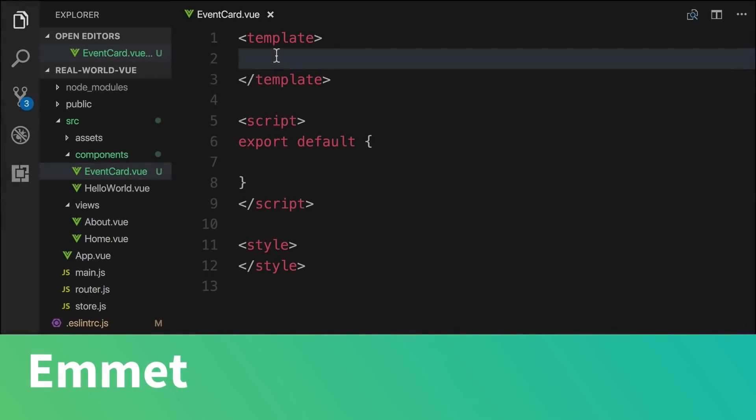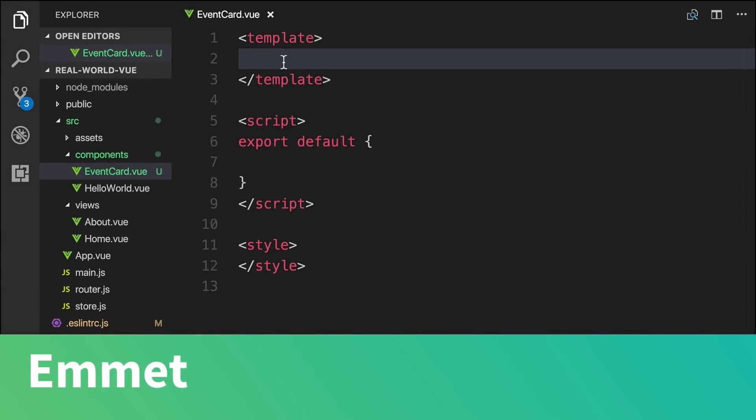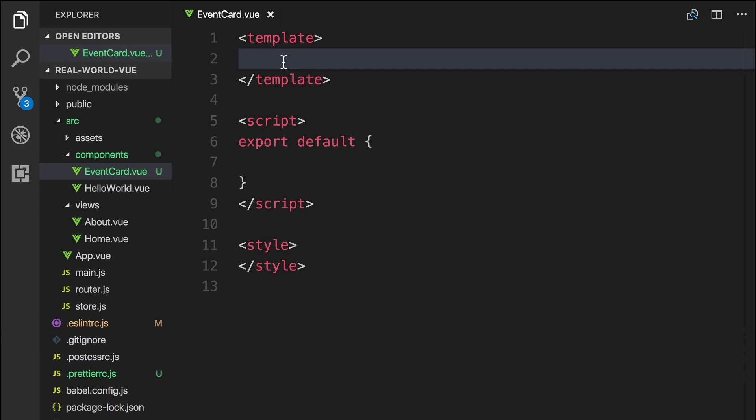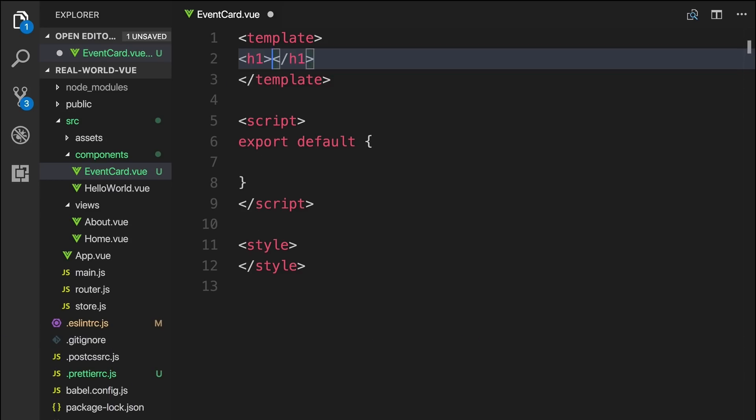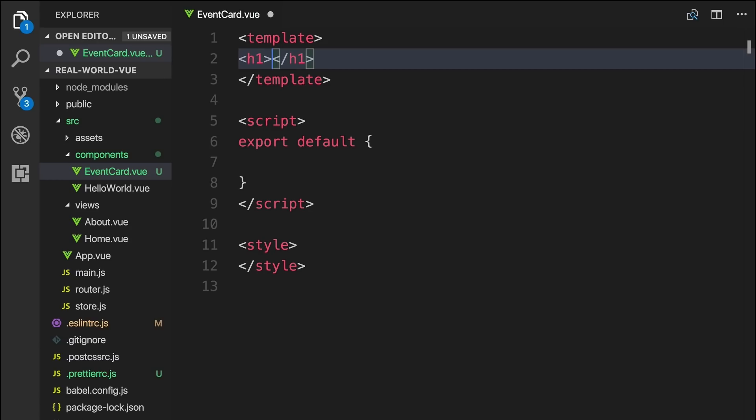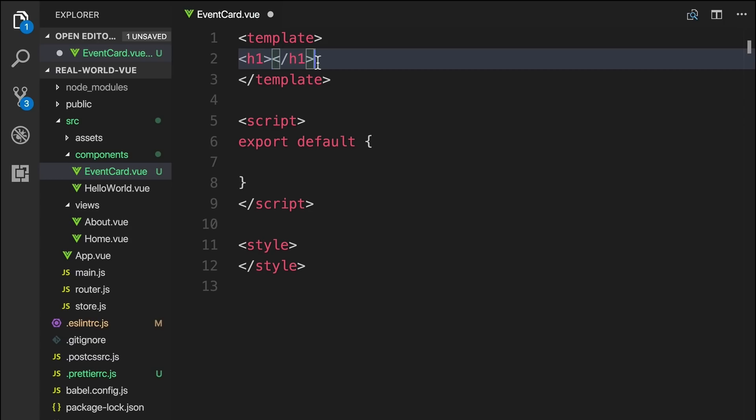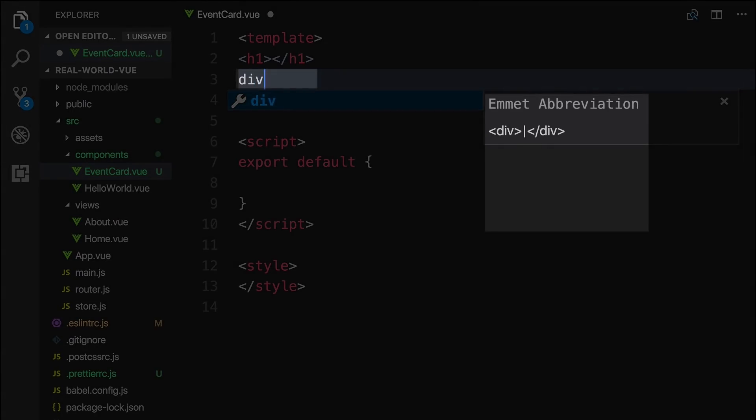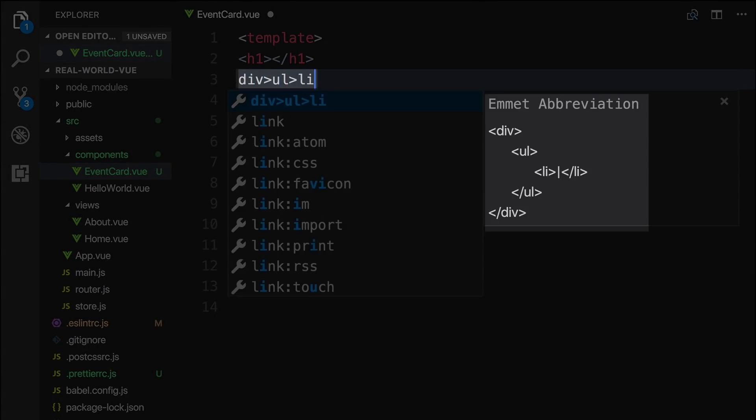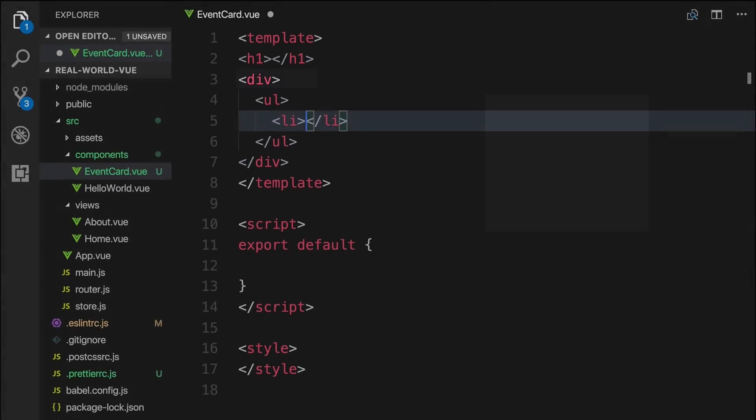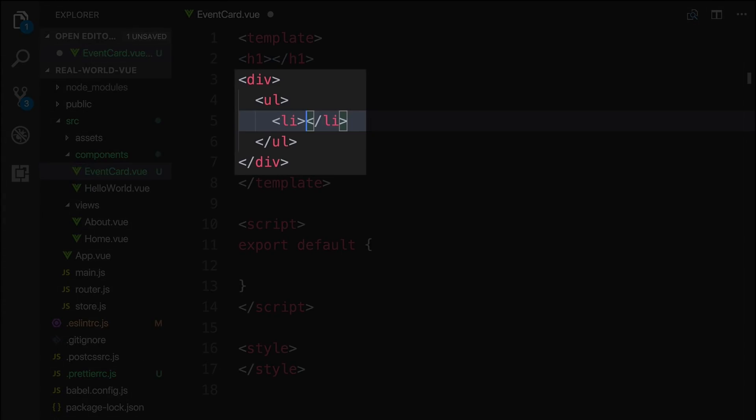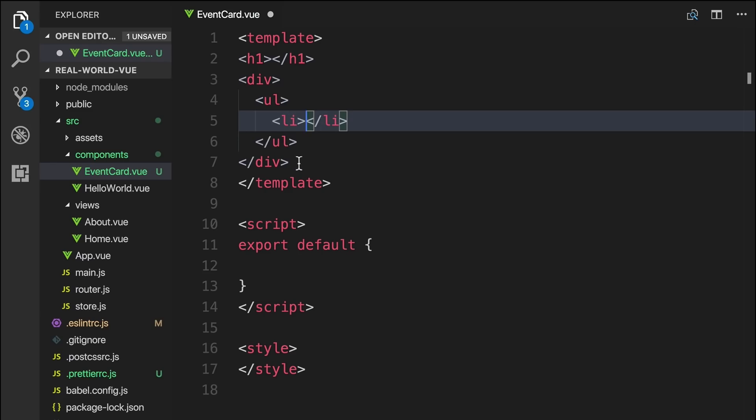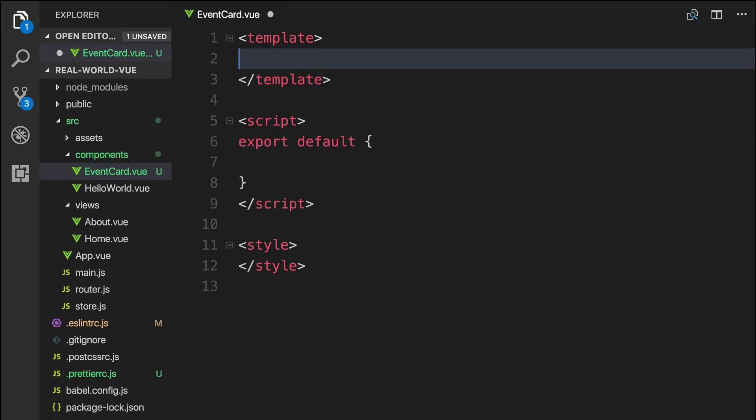Vetur also comes packaged with Emmet. This is a popular tool that allows you to use shortcuts to build out your code. For example, we can type H1 and hit enter, and this will create an opening and closing H1 tag. When we type something more complex, such as div, ul, li, it will produce a div with an unordered list in it with one list item. To learn more about how Emmet can speed up your development, you can visit their website.